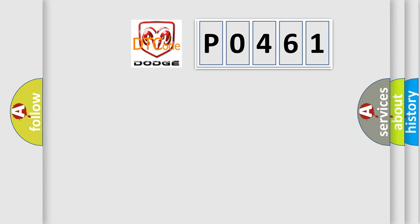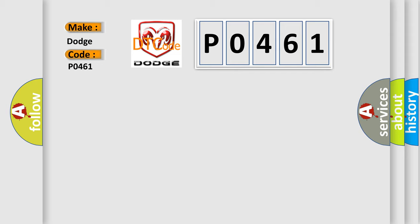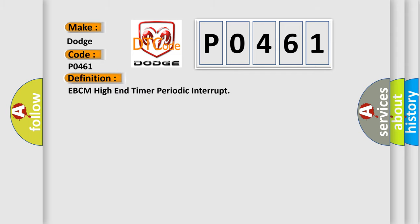So, what does the diagnostic trouble code P0461 interpret specifically for Dodge car manufacturers? The basic definition is EBCM High End Timer Periodic Interrupt. And now this is a short description of this DTC code.